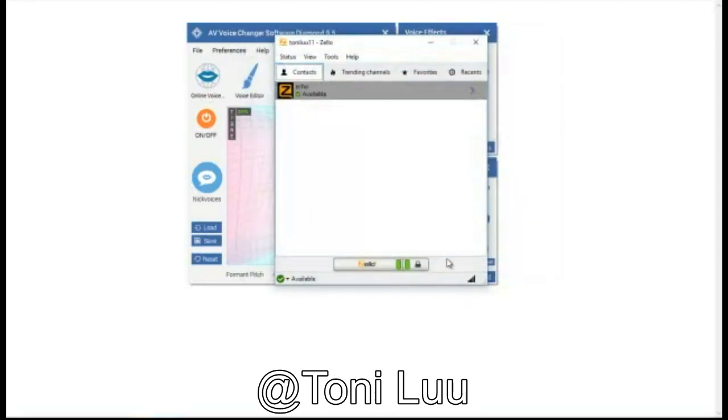Step 3: Start the voice conversion with your friends via Zello with your new voice.